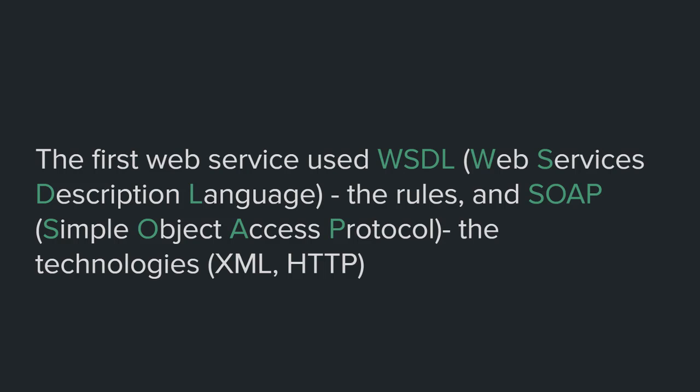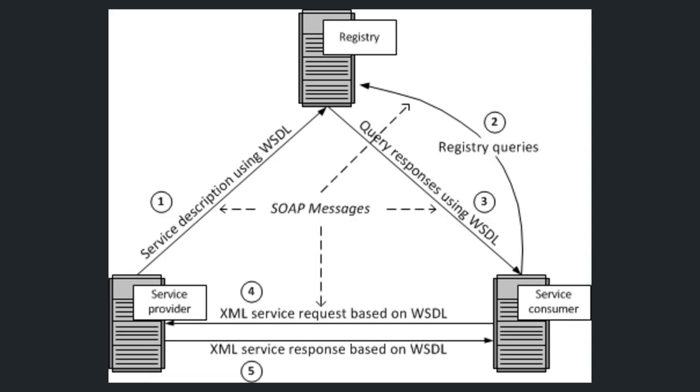Now let me show you something. This is an illustration of the first web service and understanding this illustration is very important to understanding what is coming. So pay close attention. Let's start by the components part we talked about earlier.